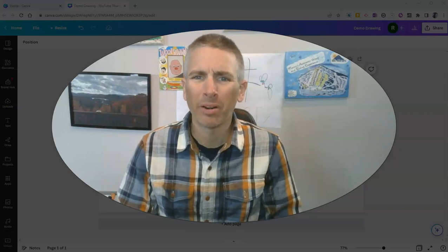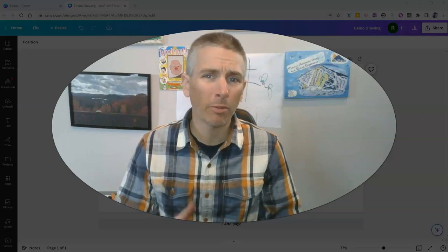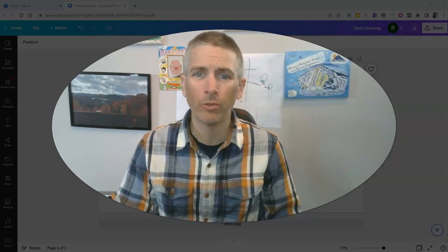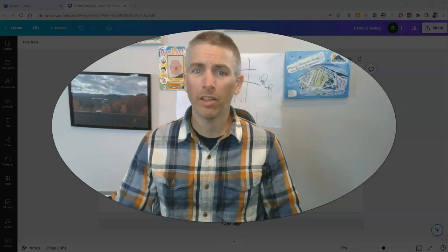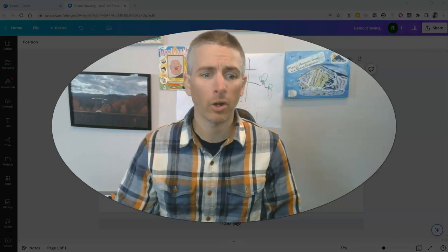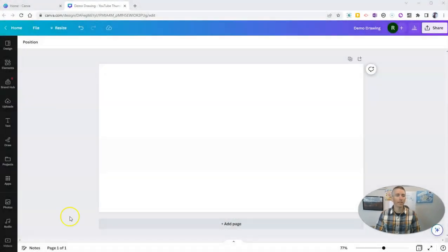Hi, I'm Richard Byrne. In this video, I'm going to show you one of my favorite new features of Canva, that is the freehand drawing tool. Let's go ahead and take a look at it.